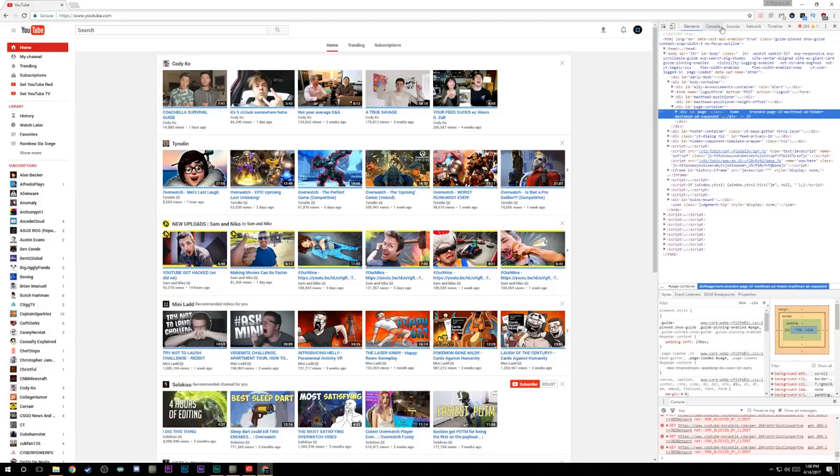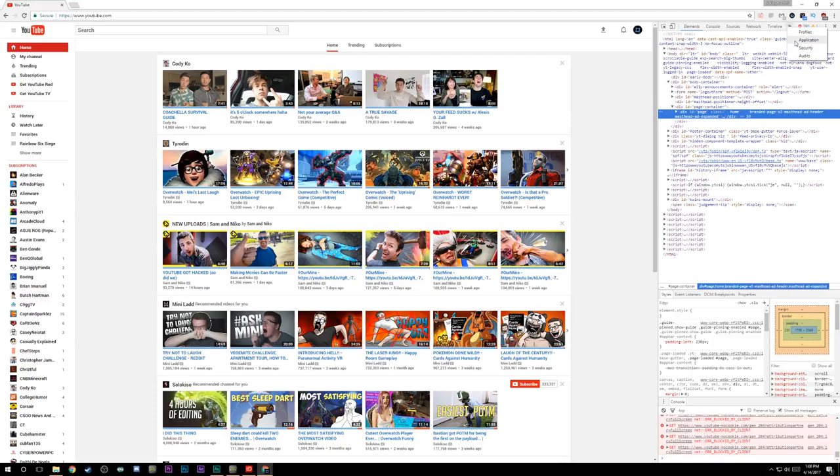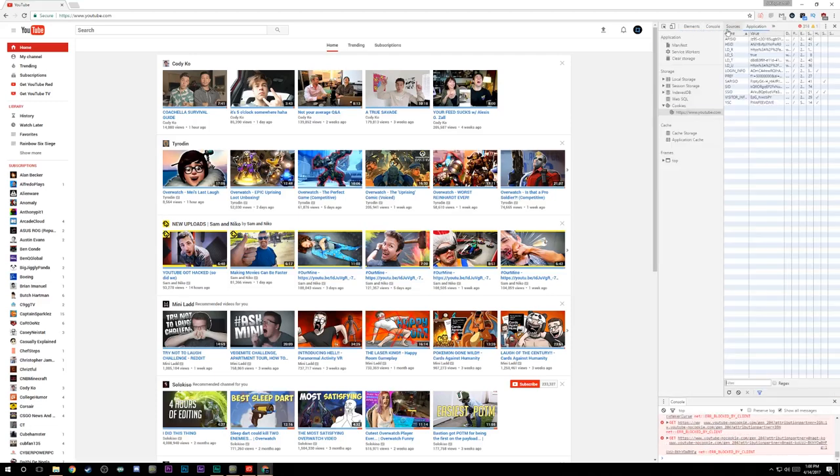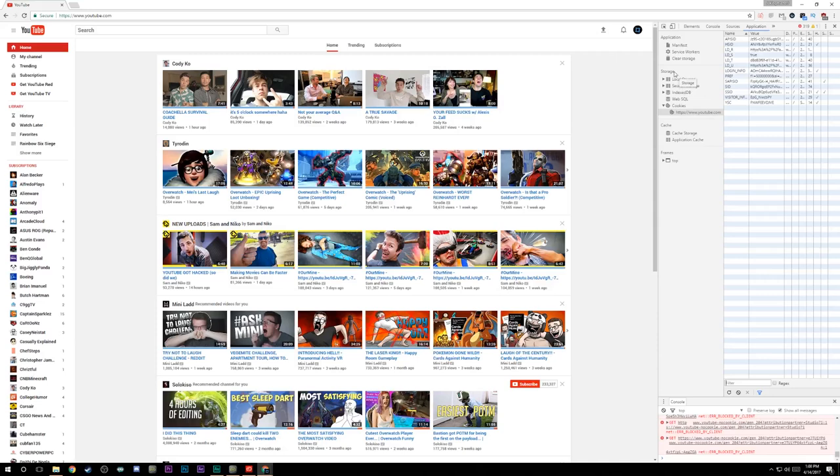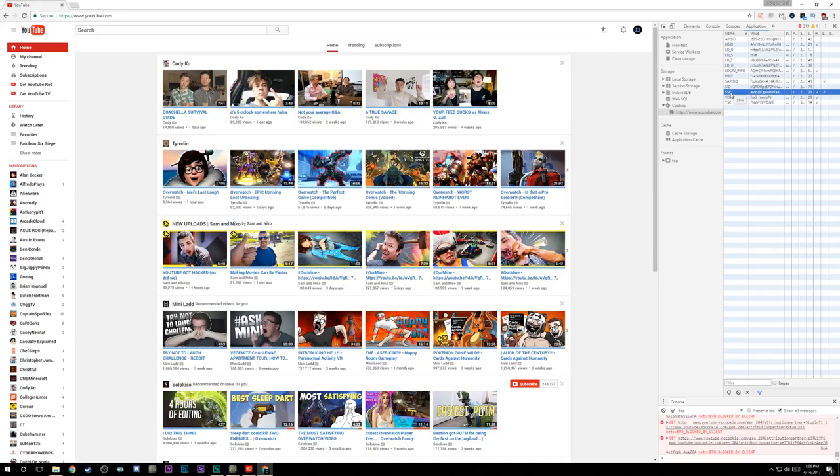It's going to bring up this sidebar. Now what you want to do is find the applications tab on the top of the sidebar. Then you want to go down to your cookies under the storage area. Click on there where it's the YouTube domain, youtube.com. Then you want to look over under the name area. Right under where it says SSID, you want to go to visitor info. And you just want to click the backspace or delete key, and that will delete that.